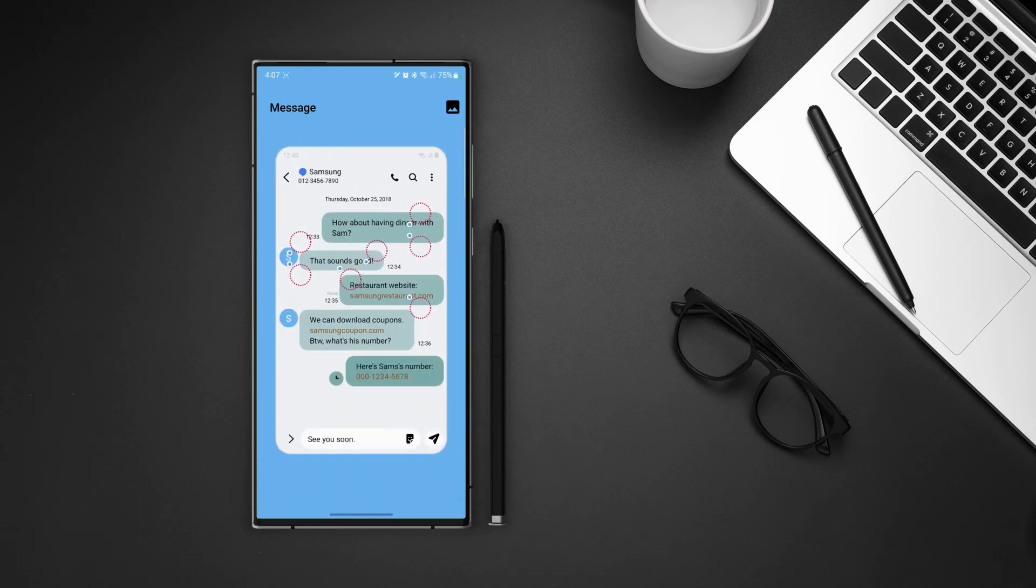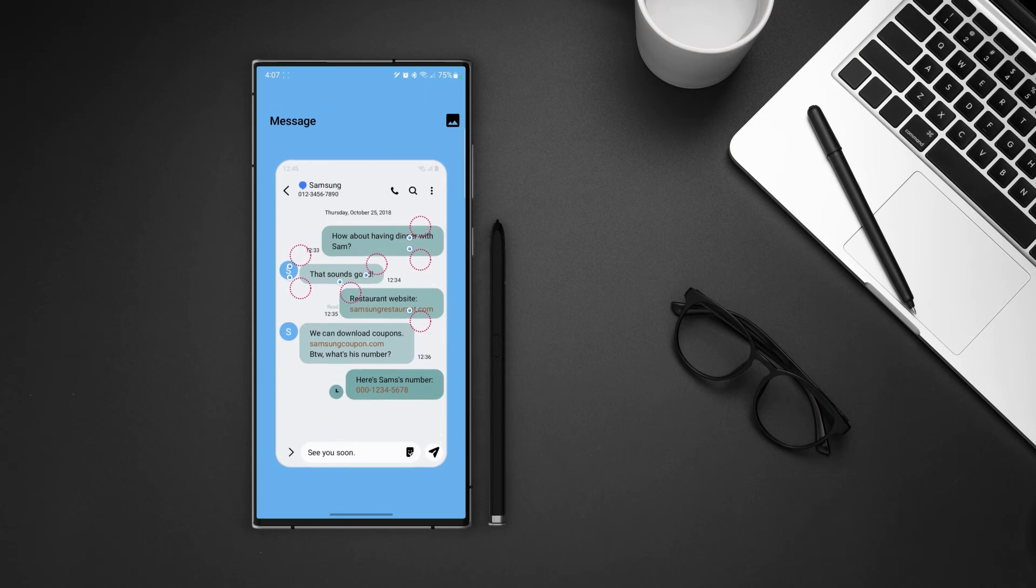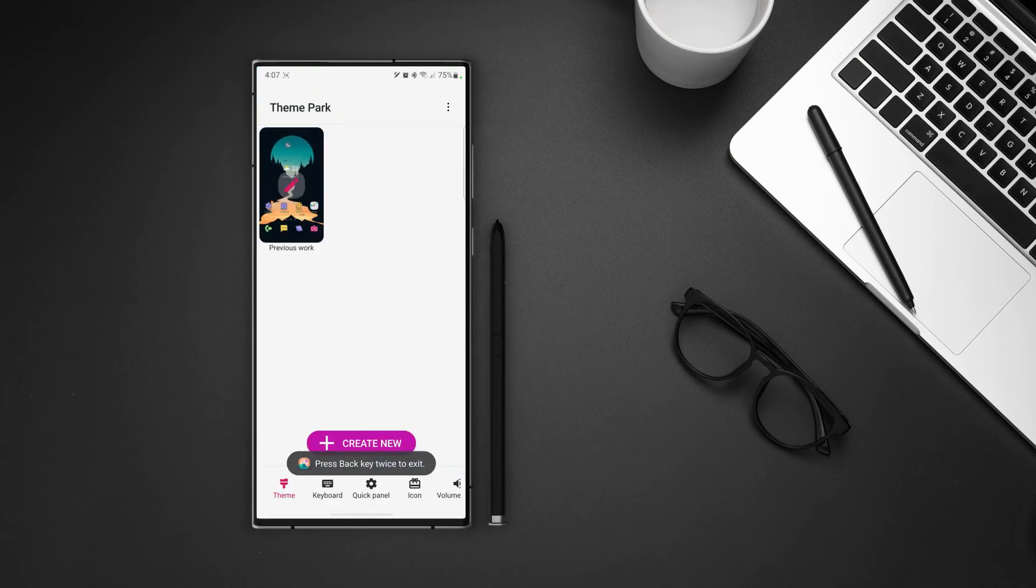Again pretty much same exercise for the messages as well. Just note that the little blue dots show the section that we are going to change the color of. Now that's the end of the screen but we still have one option left which is the volume panel.